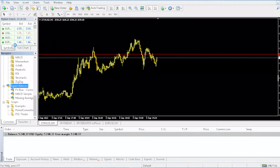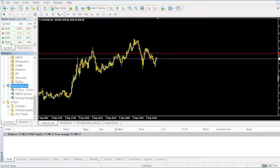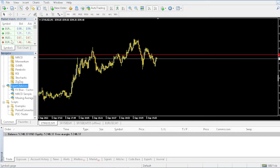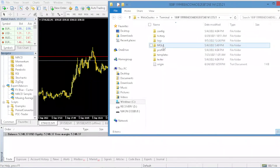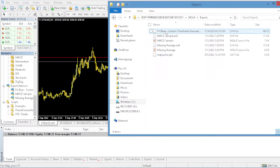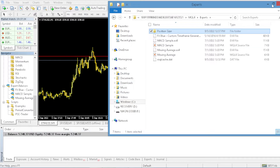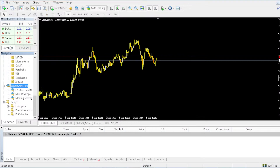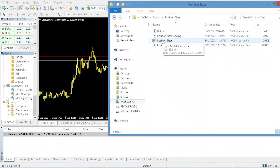Go to your MT4 platform, then go to File > Open Data Folder. From there, go to MQL4, then Experts, and paste the folder in there. Inside you'll see the position sizer folder — that's the MQ4 file you need.